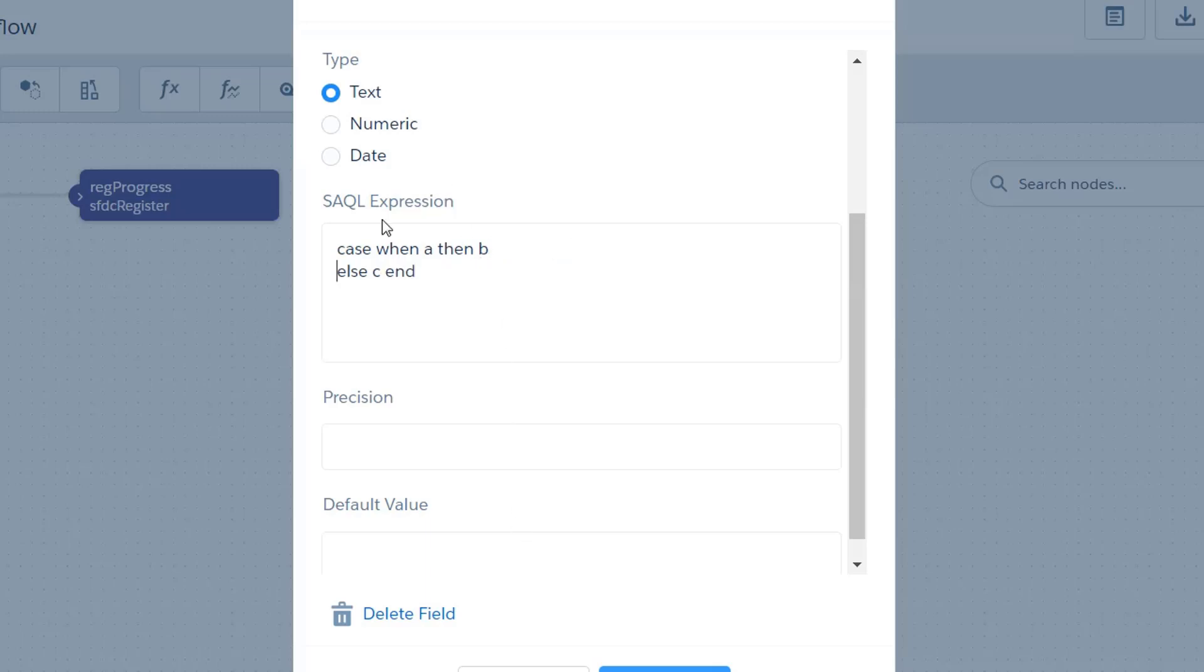So then I'm actually going to break this out into multiple segments and I'm going to have my case at the top, my series of when thens, and my else end at the bottom. So first I need to build out just one of these.